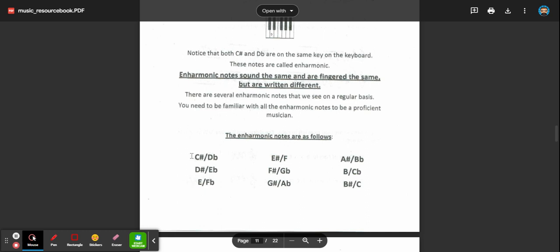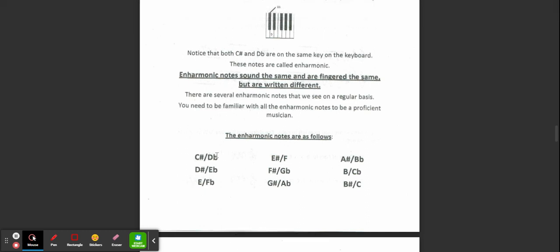C sharp is the same as D flat, D sharp same as E flat, E is the same as F flat, E sharp is F, F sharp is G flat, G sharp the same as A flat, A sharp the same as B flat, B natural the same as C flat, and B sharp the same as C.